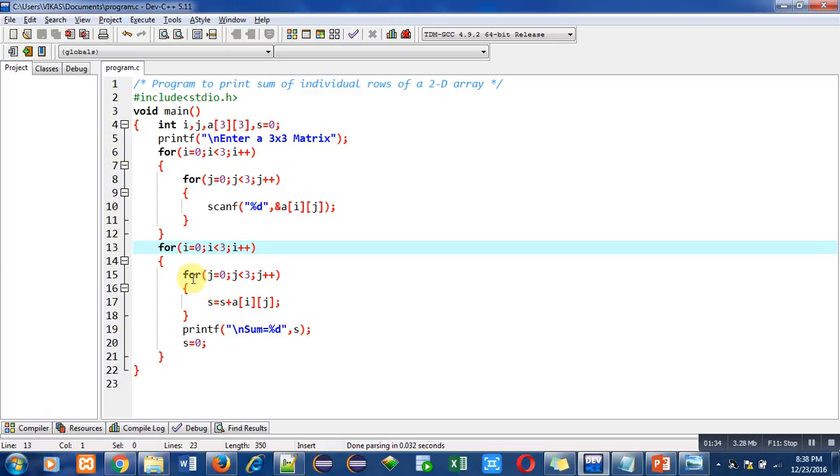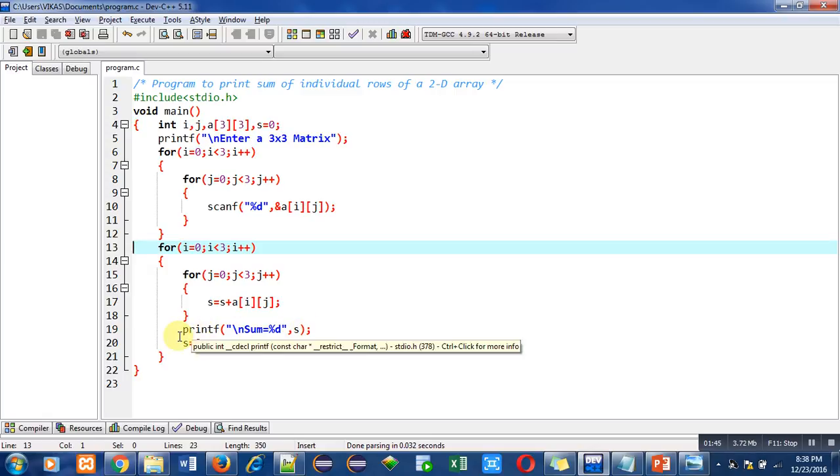After completion of this for loop which is denoted with the help of j, this printf statement will print the sum of first row on console. Then s equals to 0 will be executed, so s will be re-initialized by 0.